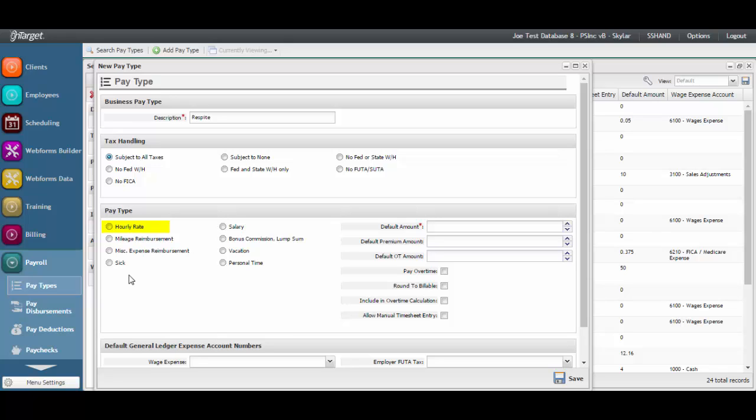This will require all time to be entered by start and end times. All time for billable services must be against a pay type with the hourly rate setting, as this is the mechanism for importing time into payroll.